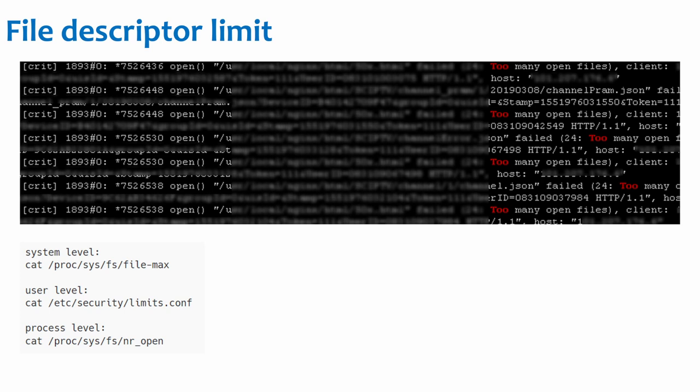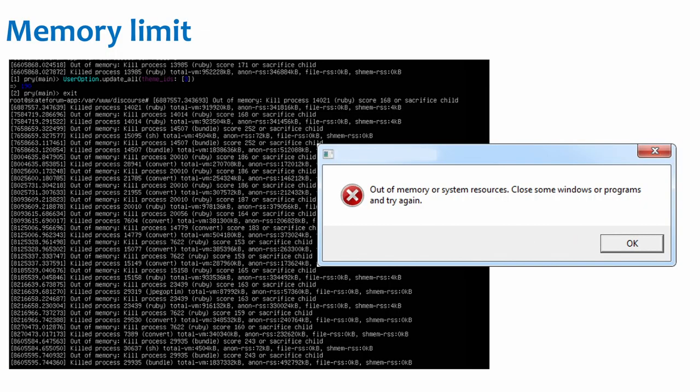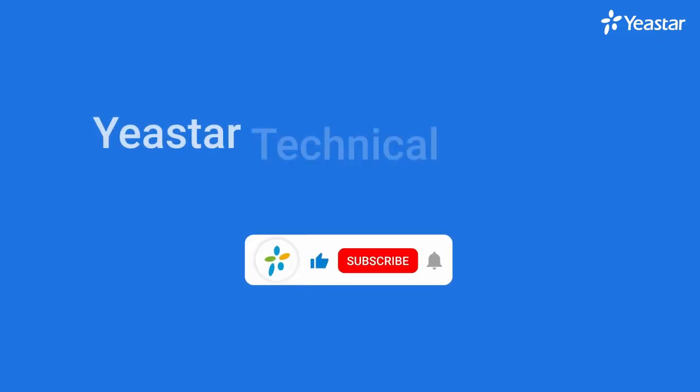And except for file descriptor limit, there are also memory limits. Each TCP connection takes up a certain amount of memory, and the operating system has a limited amount of memory. If the memory resources are full, out-of-memory will occur.